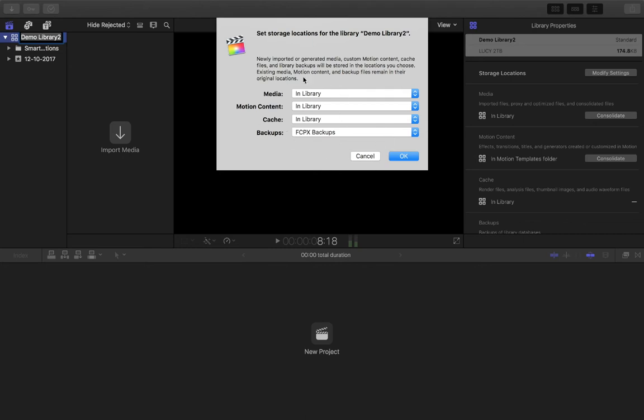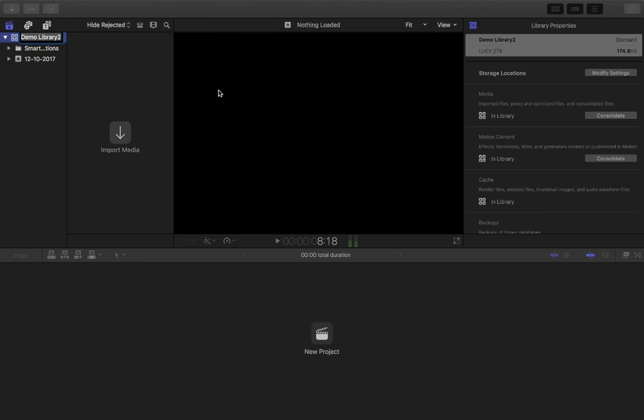That's what I would advise if you're using an external hard drive. Otherwise, everything's just going to remain on your computer by default, so you don't really have to worry too much about adjusting those settings. I'm going to click OK.